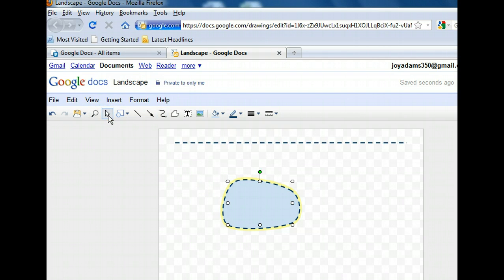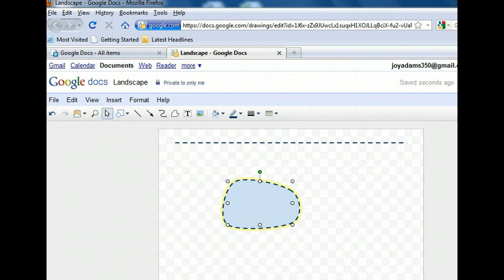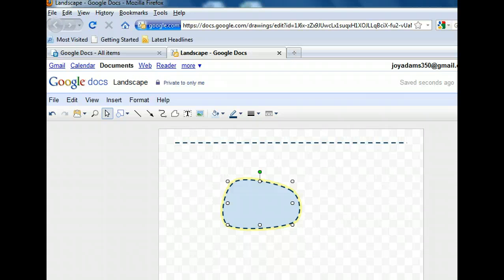When we click the Select button, it automatically selected the pond, which was the last object drawn, and placed selection boxes around it. These selection boxes indicate that we can now click and drag it wherever we want on the canvas. We want to reposition the pond near the upper right corner.